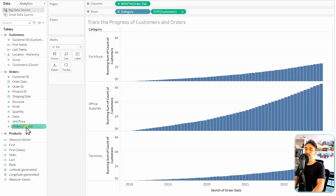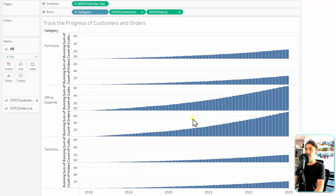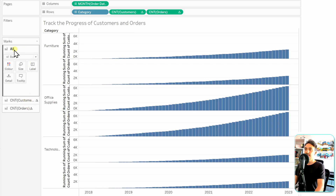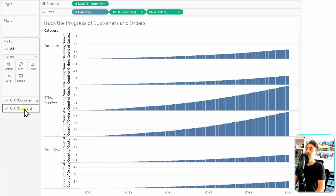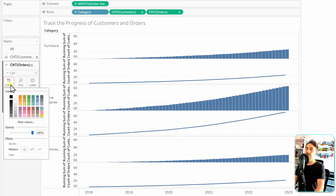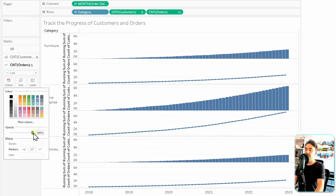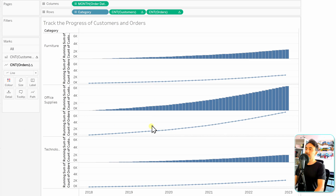Now we need to add the Orders Count as our second measure. Drag it near the Customers measure. Since both measures look very similar, we need to change the visual for Orders. In Marks, we have three sections — the 'All' section affects everything, but we click on the Orders tab to configure only that measure. We change it to a line, go to Colors to add a dotted line style to see differences between months, and reduce the opacity.